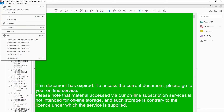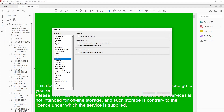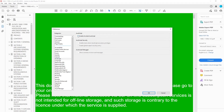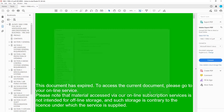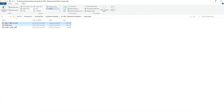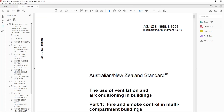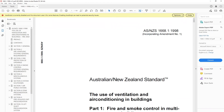Go into Preferences, go into JavaScript, and disable 'Enable JavaScript'. Click OK, close out, jump back in — and it's open. How easy is that? Just disable JavaScript.